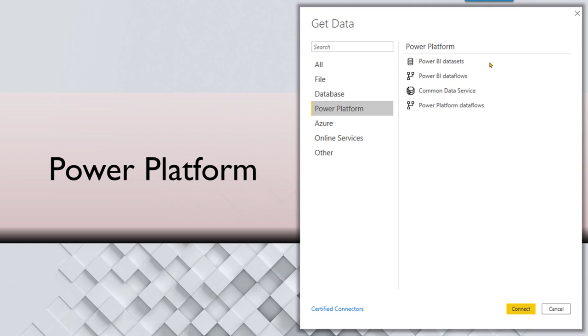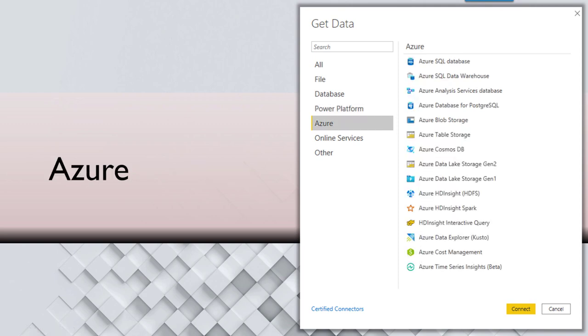If you're using Dynamics set of products, then common data services is also very useful connection. Azure, if you're using Azure, everything in Azure obviously connects to Power BI because both are from Microsoft. But that doesn't mean it's only Microsoft connectivity.